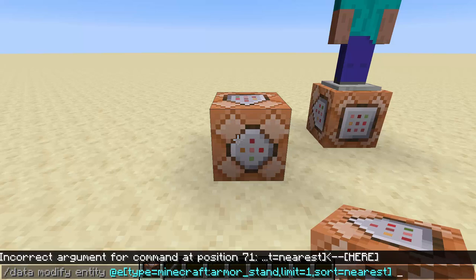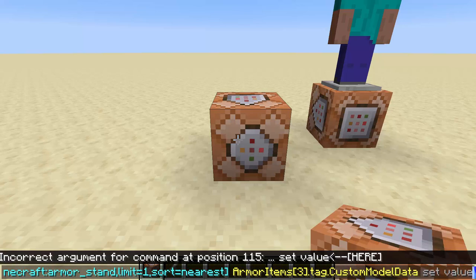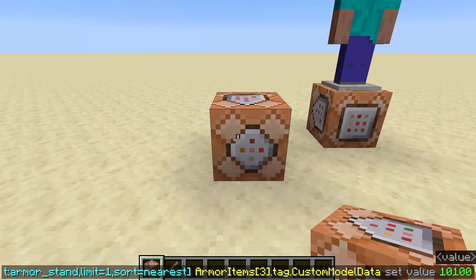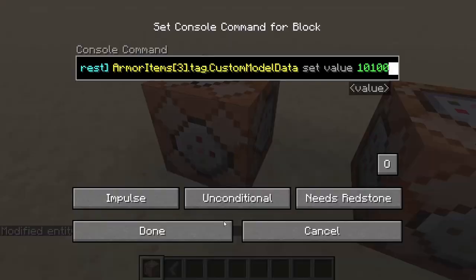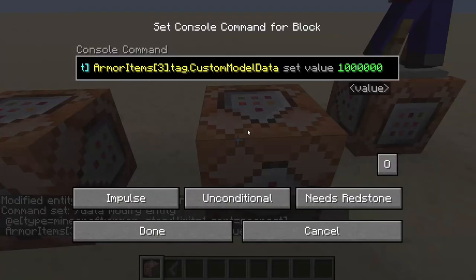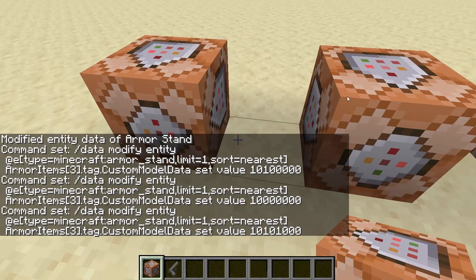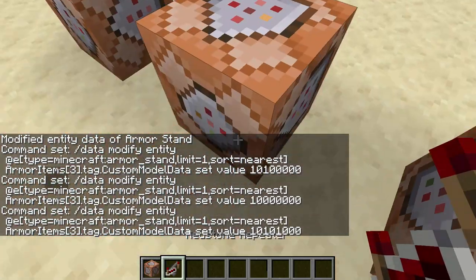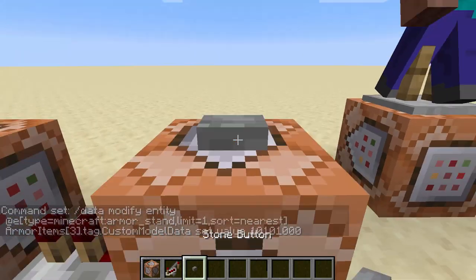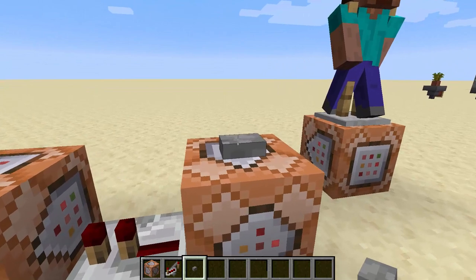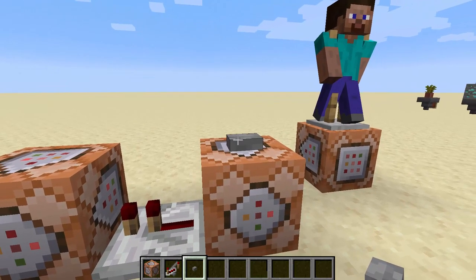So we're going to mess with their armor items at 3 dot tag dot custom model data, and we're going to set the value to 10100000 — so that's the first frame of the walk. We're going to put that here and put this here as the original standing still, and then put one more that has 01 — so this is the next frame. Now the way that I made these models, I used Blockbench — they have a player model editor. You can only get rotations of 22.5 accuracy or 45 degrees.